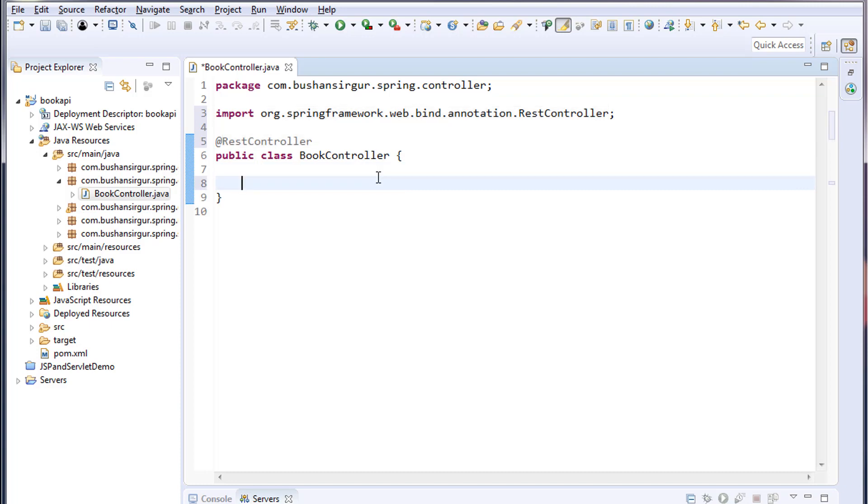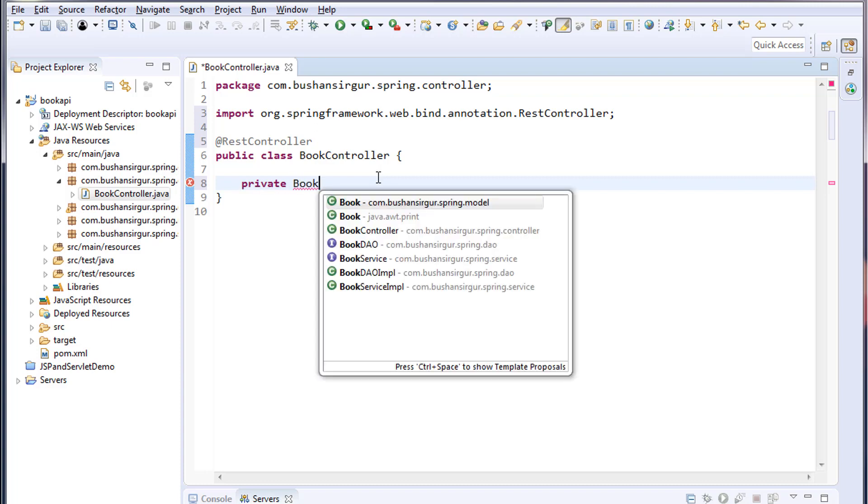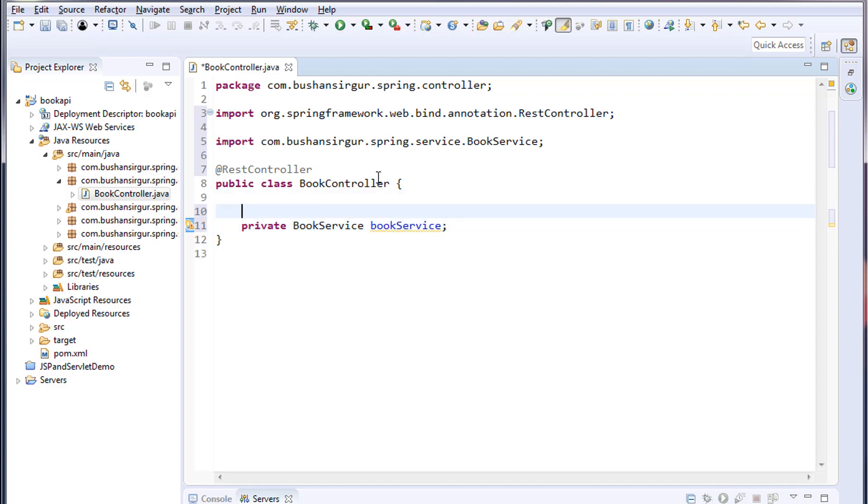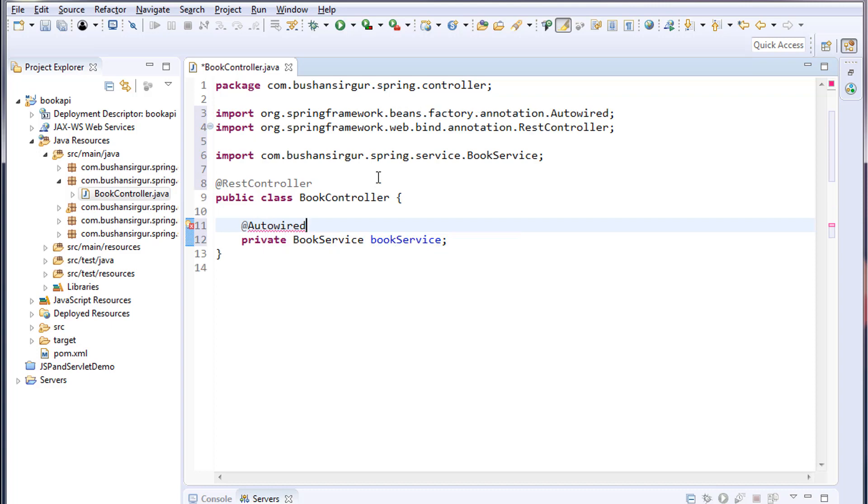Inside this, I'm going to create a service object: private BookService bookService. I'm not going to create an object for this BookService. I'll tell Spring container to create an object for us. I'm going to annotate this with @Autowired.